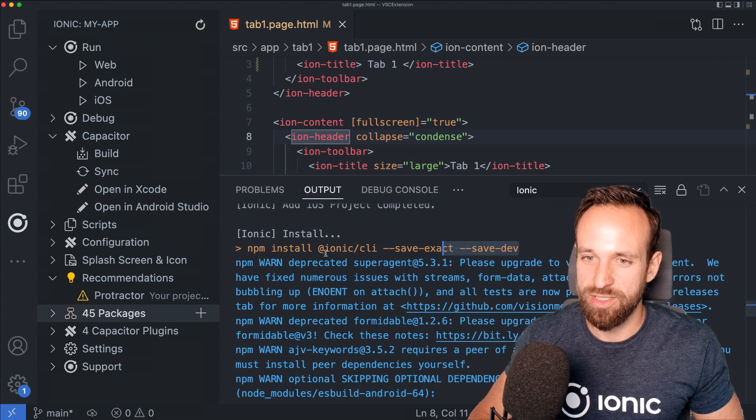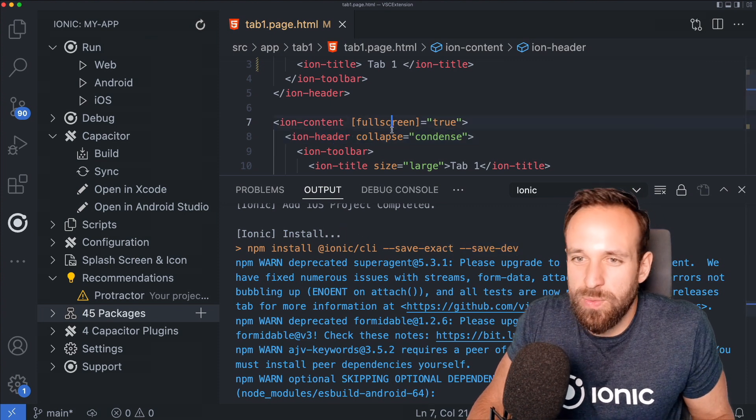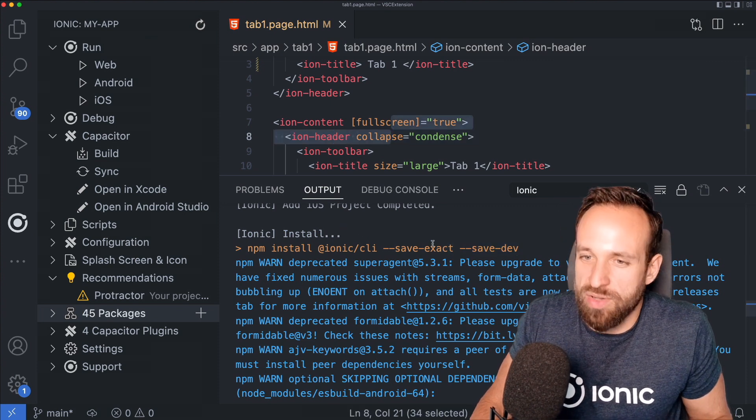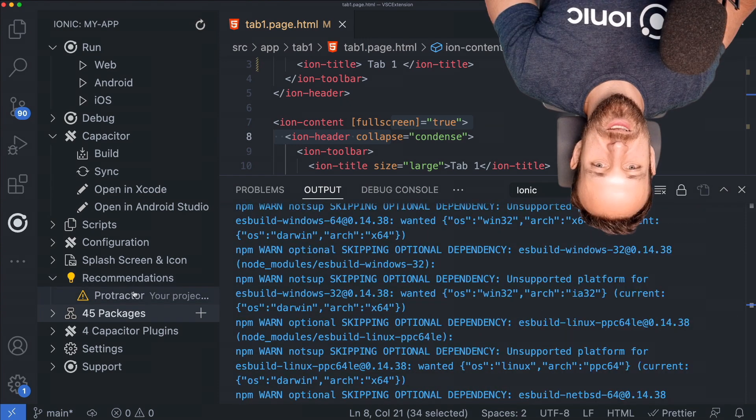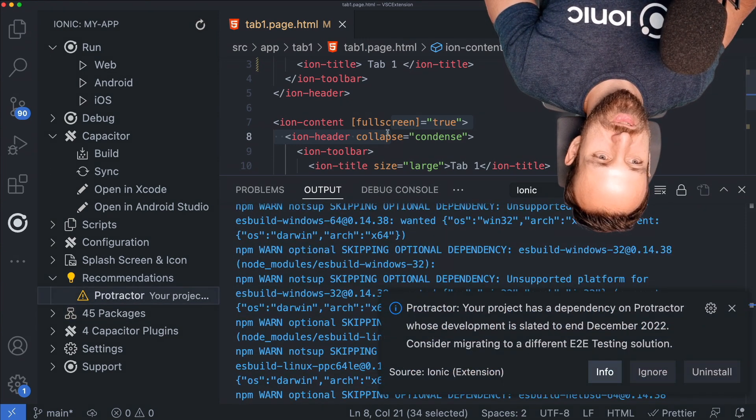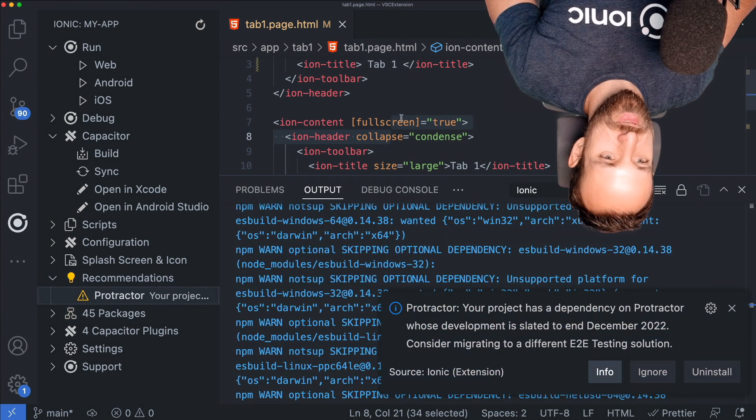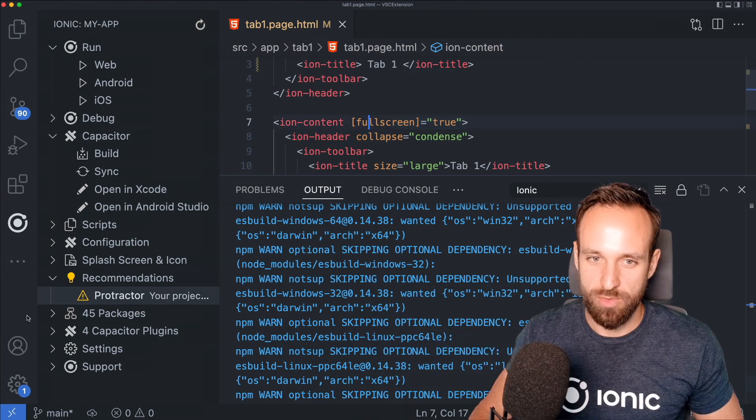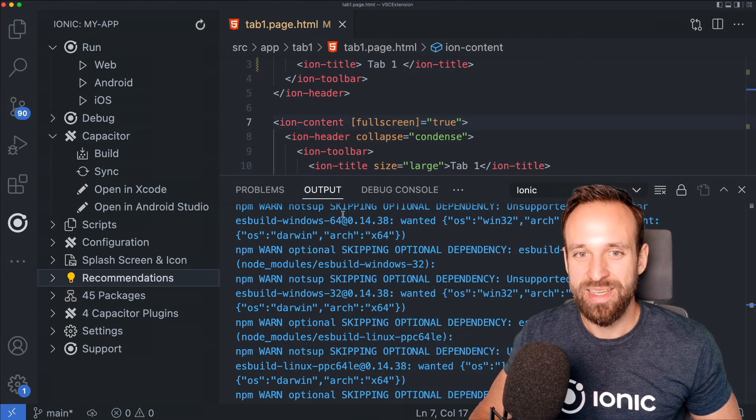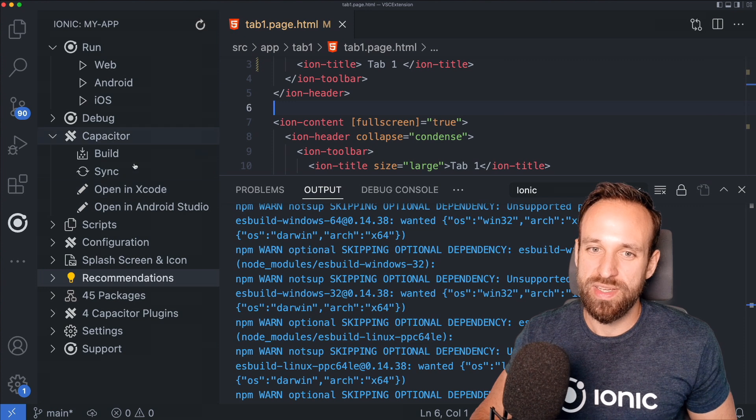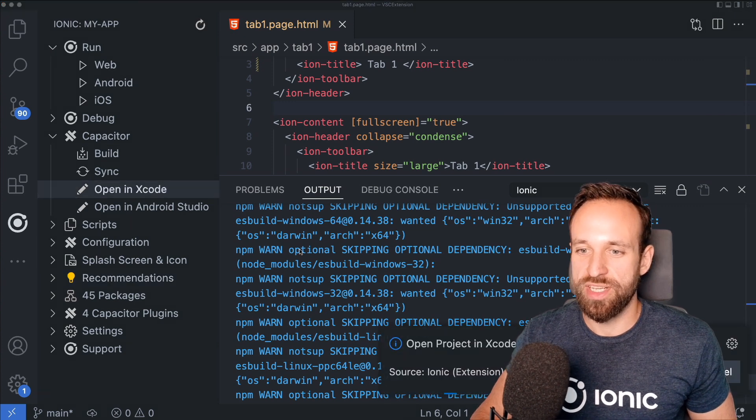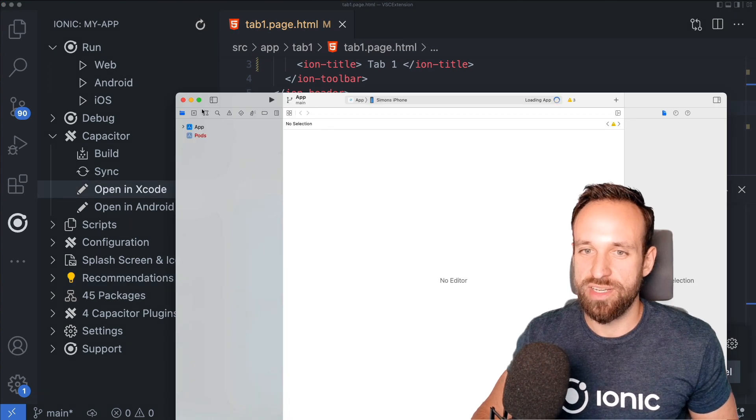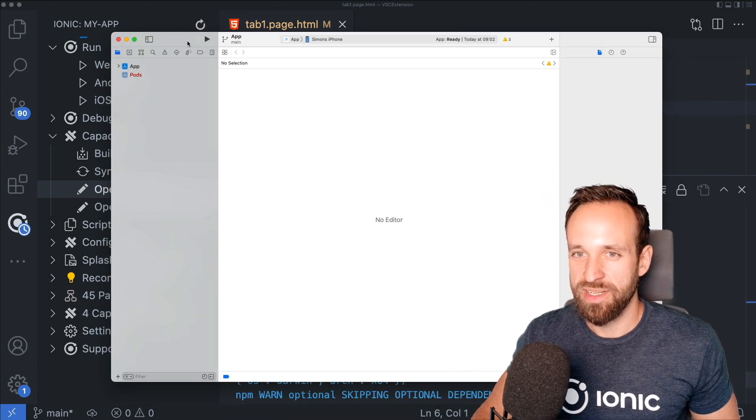Yes, as a development dependency in the project. Well, okay, whatever. What else? Protractor? Your project has dependency on Protractor? Yeah, I don't care right now. So now we could actually directly open our project in Xcode and Android Studio. I kind of like that part.